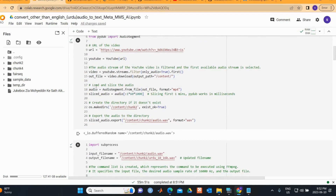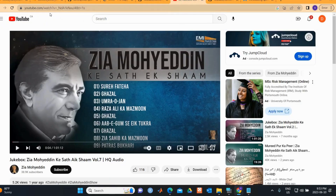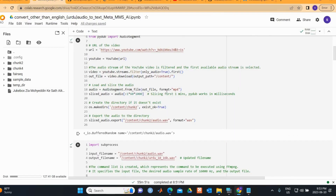Next we load and slice the video. Because this is a very long video — over an hour — I'm just slicing the first minute of the audio. PyDub works in milliseconds, so we take the first minute and create a directory called 'chunk2'.